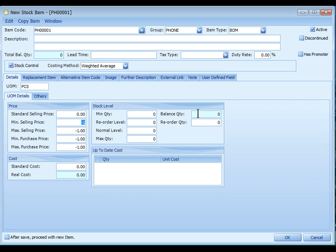Balance quantity is the current stock level. This value is auto updated. And the reorder quantity is the quantity needed to be purchased when stock level hits the reorder level.